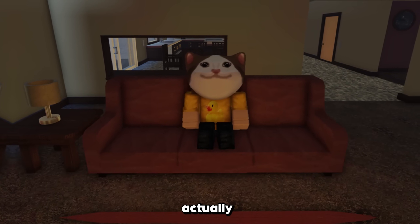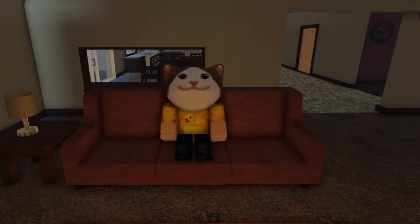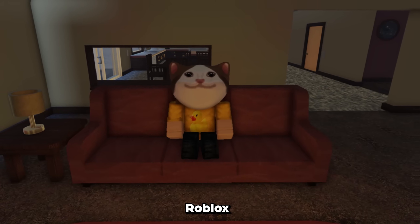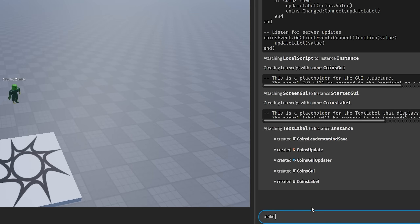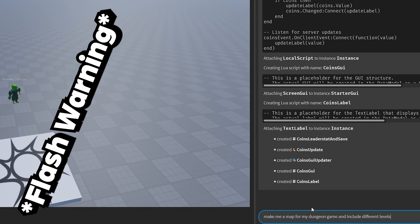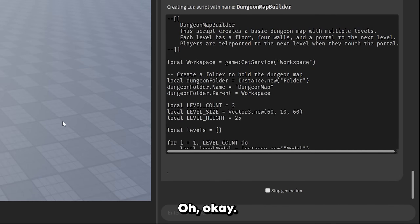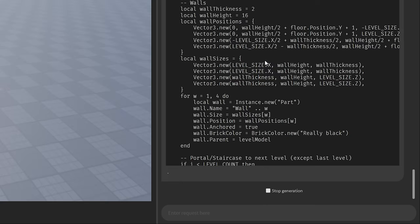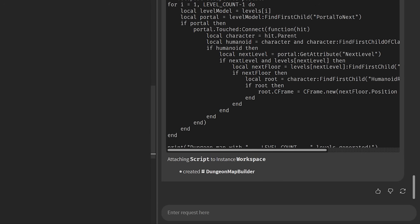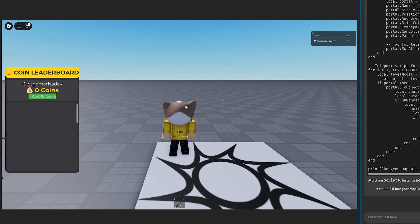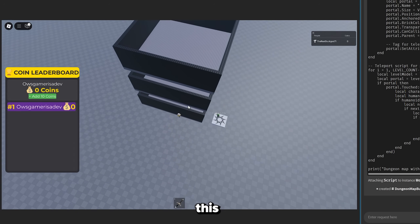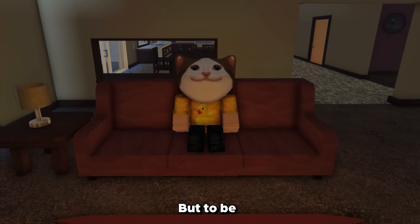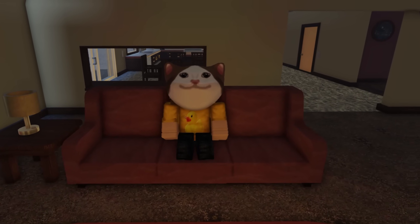Surprisingly, the coin leaderboard system actually worked, and it even saves as well. And considering this is a dungeon game, we need a dungeon. So I asked Roblox's assistant to make an infinite dungeon for me. I'm impressed. We have our lovely coin leaderboard and the dungeon takes me to the next level — but to be brutally honest, it looks a bit lonely. What about all the zombies? Let's check this out.